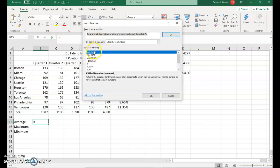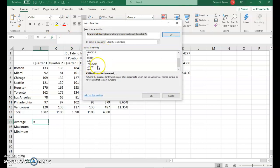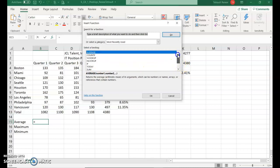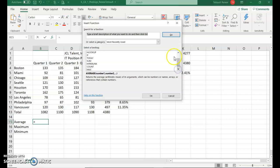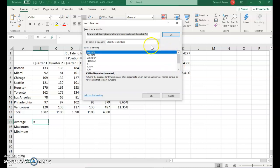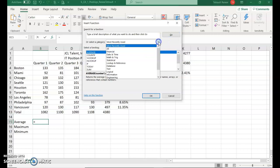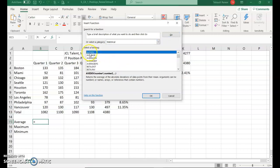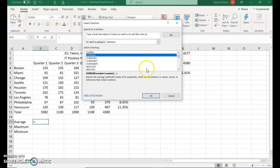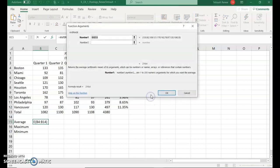From your select a function, you're going to look for average. Just scroll up a little bit. If you don't see it, for some reason mine's not on the correct category, we can choose statistical. And there it's the second one, average. Then go ahead and click OK.